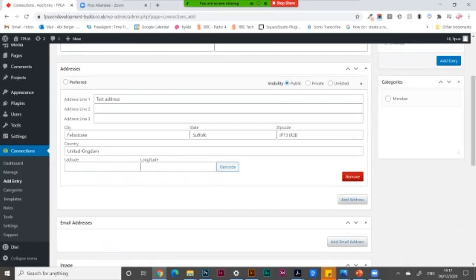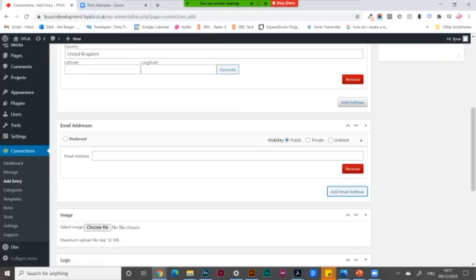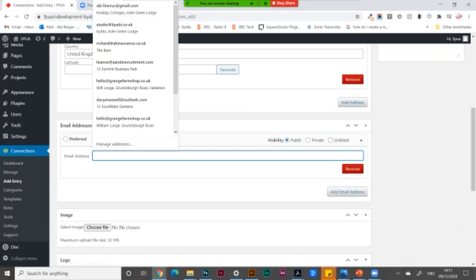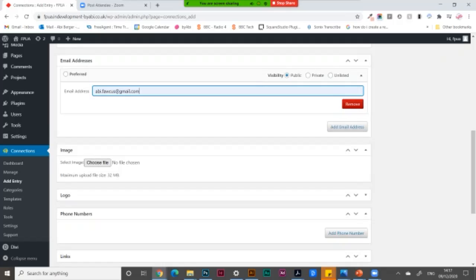Moving down, I'm going to add an email address, one of my used ones.